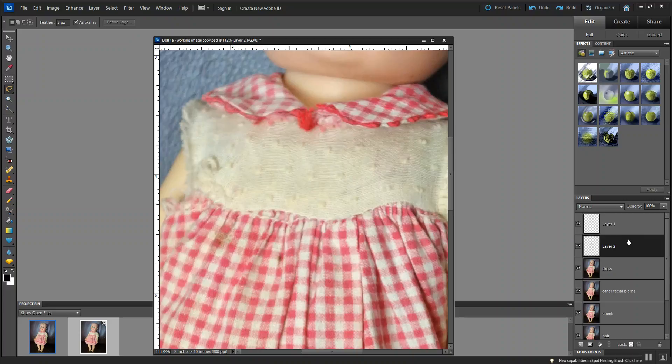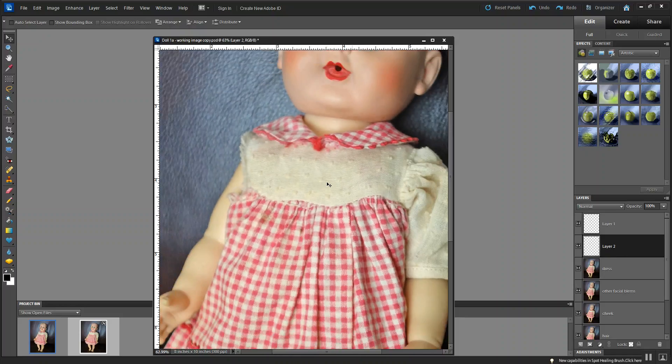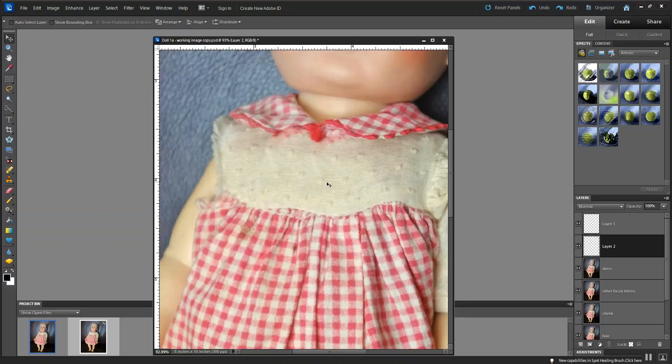It's on this layer here. Let's move it over here. And okay, actually not looking too bad.